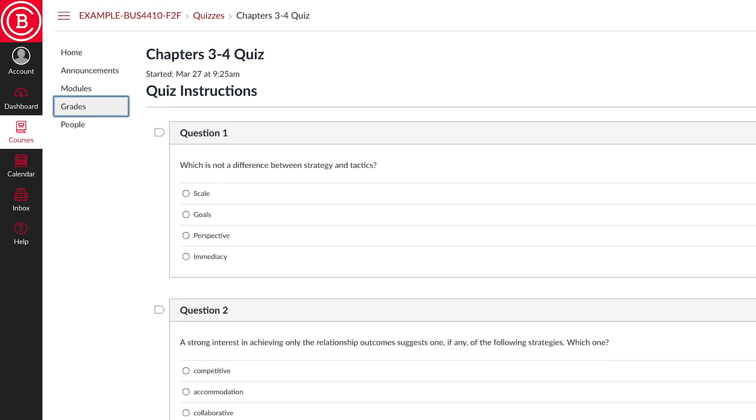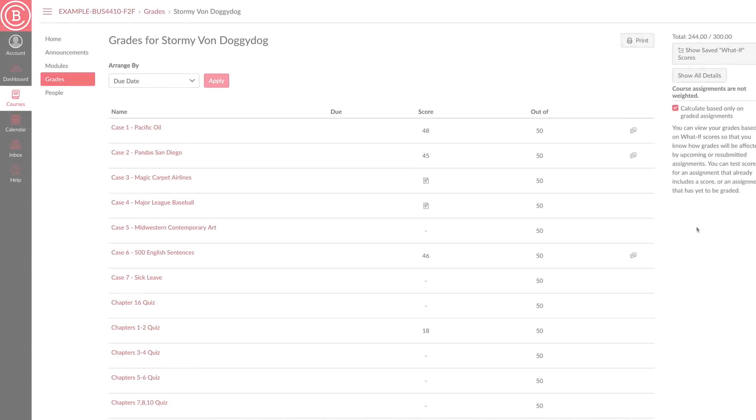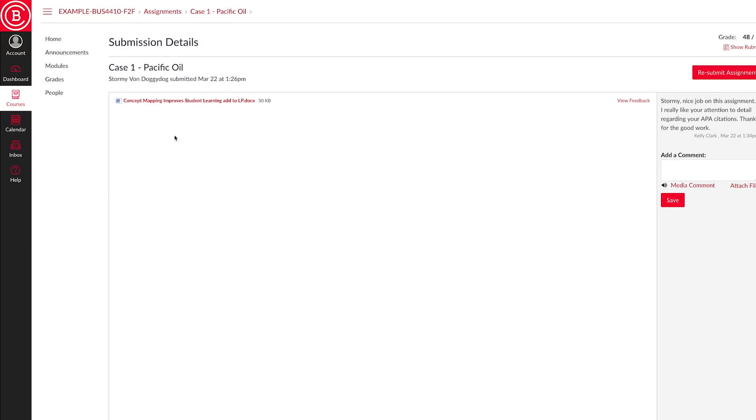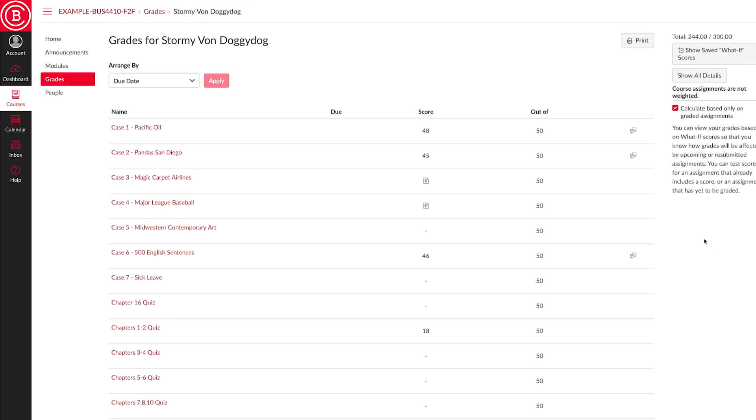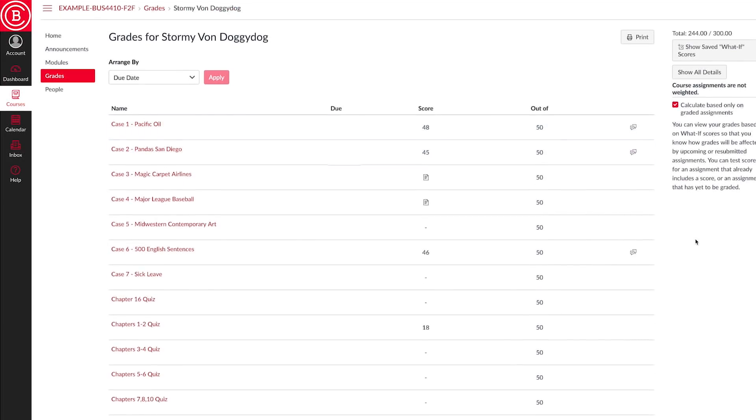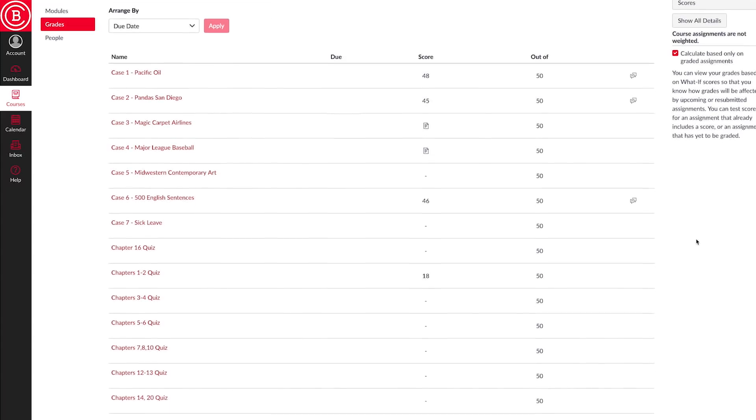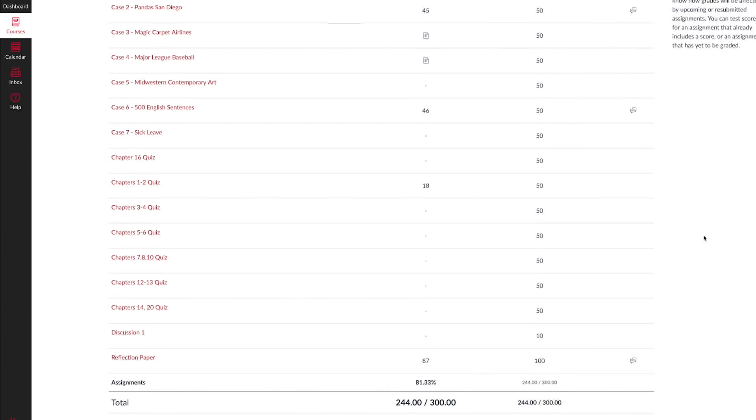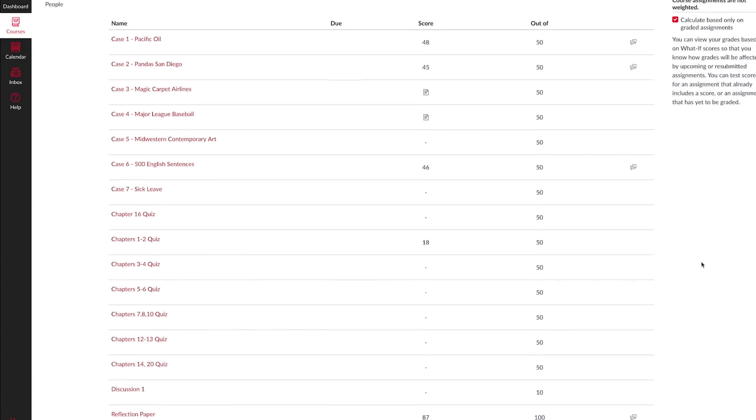Grades. Here you can verify you submitted an assignment correctly, view instructor feedback, see scores for each graded assignment, view your overall total score for all assignments, and more.